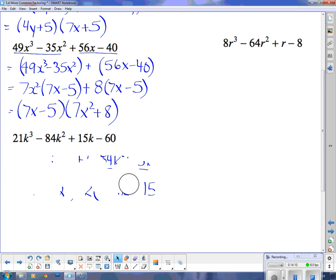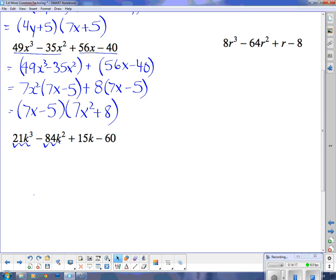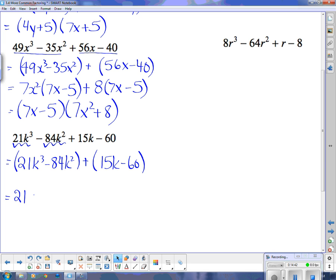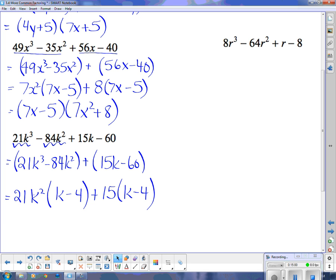So I'm going to try grouping it a different way. I'm going to group k cubed with k squared: 21k cubed minus 84k squared, and add to that 15k minus 60. I can take 21k squared out of the first bracket, and I'm left with just k minus 4. From the second bracket I can take 15 out, and I'm left with k minus 4. That looks a whole lot better.